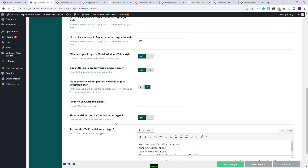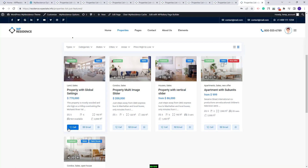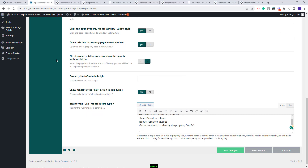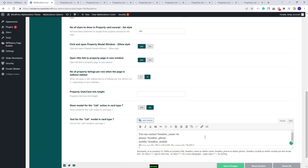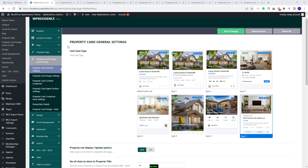The last two options apply for Card Type 7. In Card Type 7, you will have the Call button. You have two options for the Call button — you can click on it and you will have a modal with details, but if you want to make a direct call, you need to disable this option. Here you can also change the text that will show when the Call button is pressed. These are all the settings from Property Card General Settings.